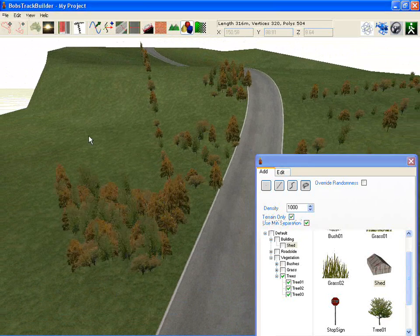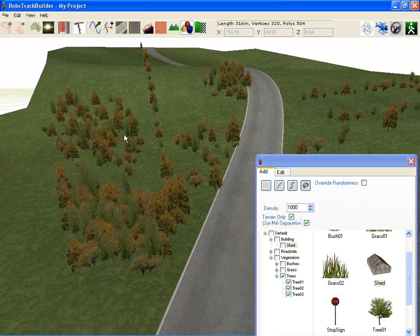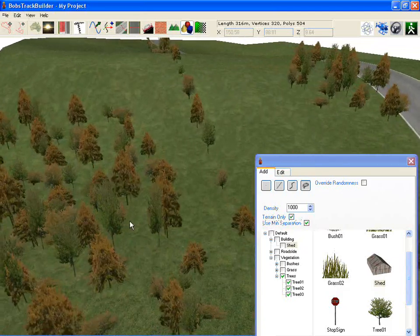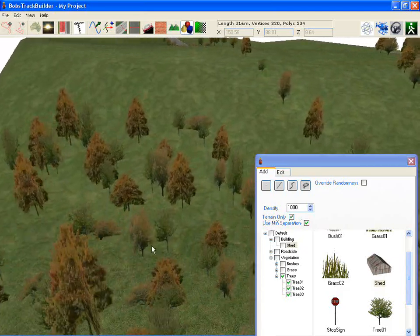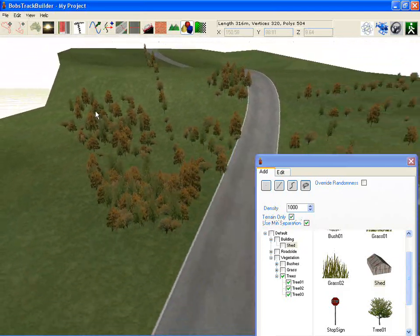If I switch that back on and go over the same area multiple times, you'll see that it's no longer adding trees because we filled it in as much as it should be.